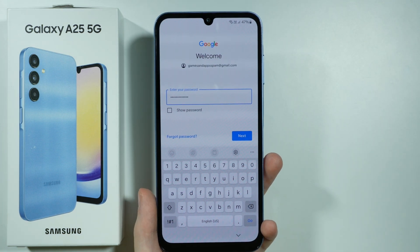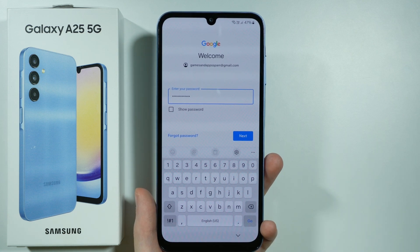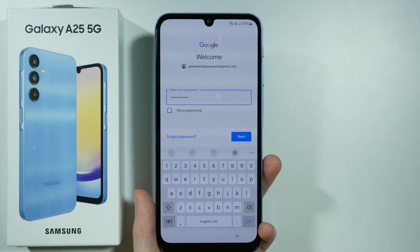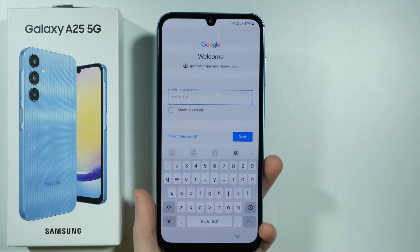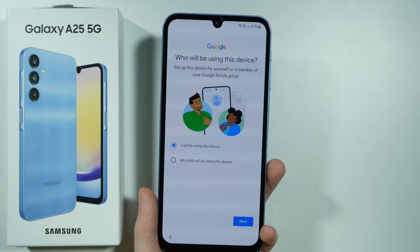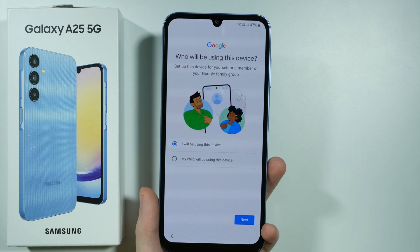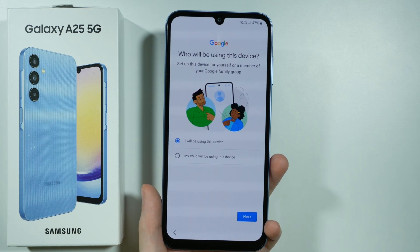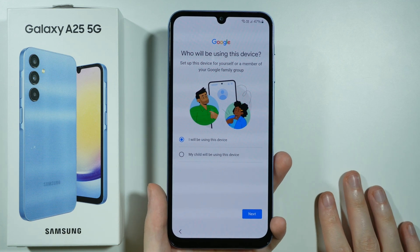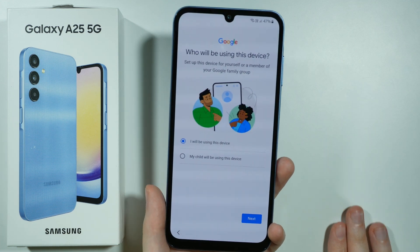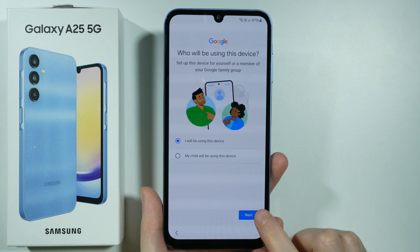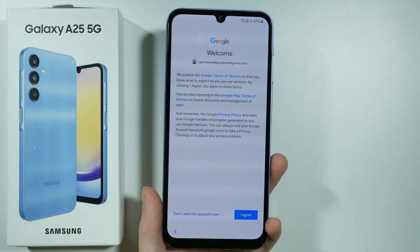If needed, we also have a 'forgot password' option over here, so if you lost your password just go to that option instead. Now we need to choose who will be using this device. In my case I will be using this device so it is already selected, but if your child will be using this device then you have that option as well. Then we can choose next once we select this.